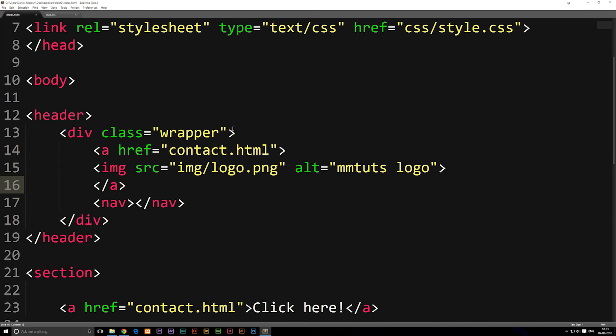This is how you create links, and in the next episode we're going to learn how to create a menu. I hope you guys enjoyed and I'll see you guys later.